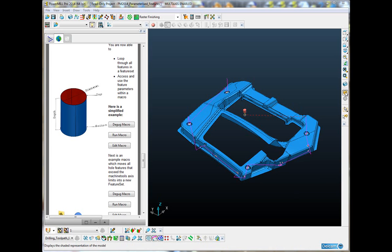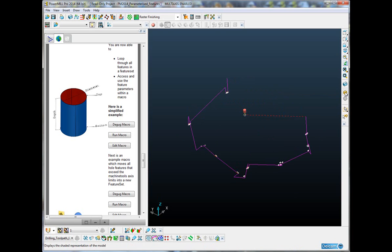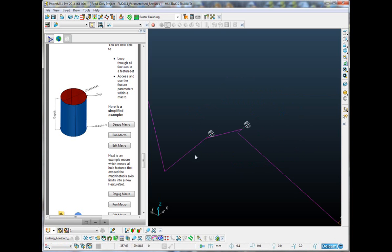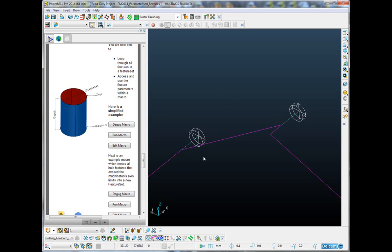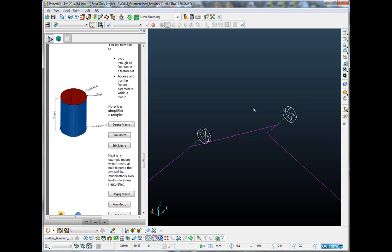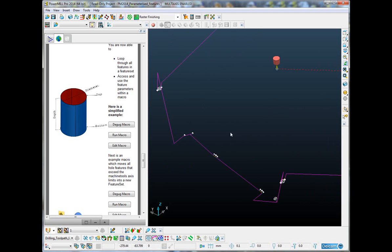Let me start by showing you a very simple example. On the screen I've got a model with some hole features. The simple example I'm going to show you first is simply going to loop through each one of those features within the feature set and analyze the diameter, the depth, the top, the draft angle, etc. It's then going to pop up a message to the user informing us of those values.